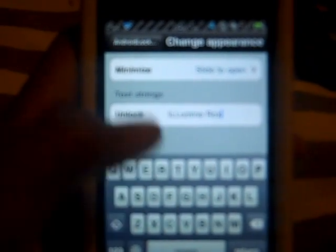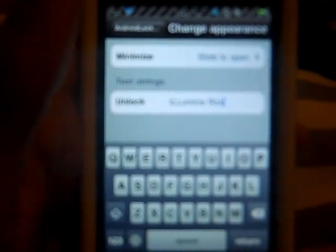It'll say Unlock right here, and you press that and type whatever you want to put on your slider text. Then you just go to your lock screen and it'll show up there. Thanks for watching YouTube, I'll see you next time. Bye.